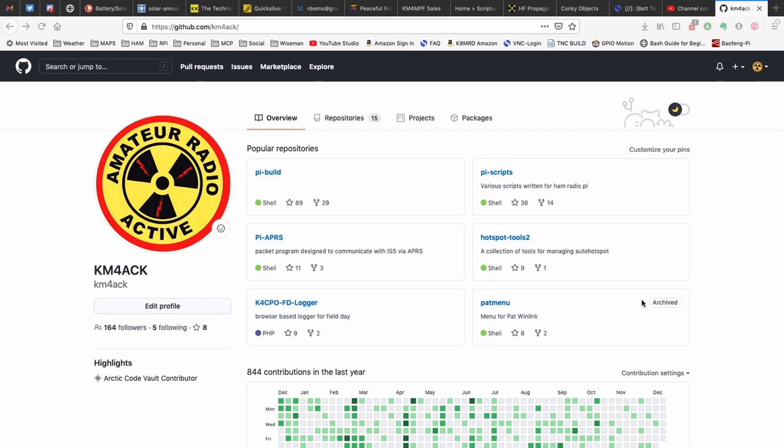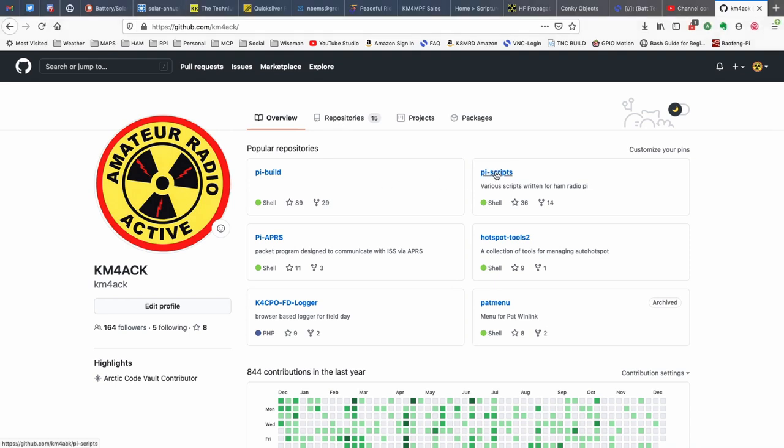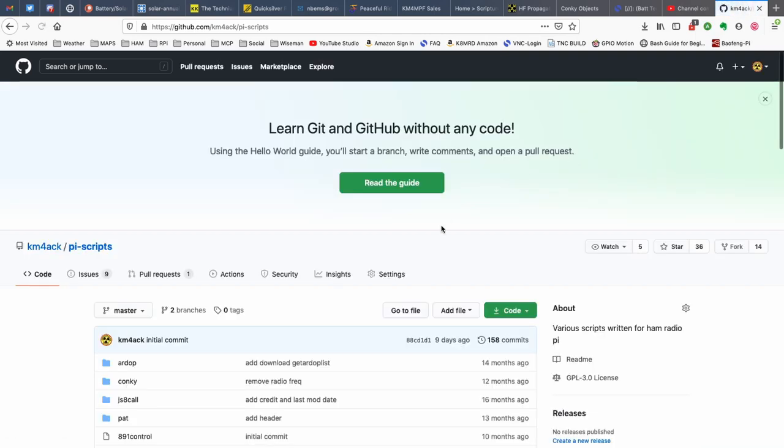The first stop for this that we need to make is at my GitHub site, and that's github.com forward slash km4ack. Once you get to this page, you're going to look for the Piscripts repository. If it's not right here on your particular screen, you may need to click repositories and then go through that list to find the Piscripts repository. But, I'm going to go ahead and click on that.